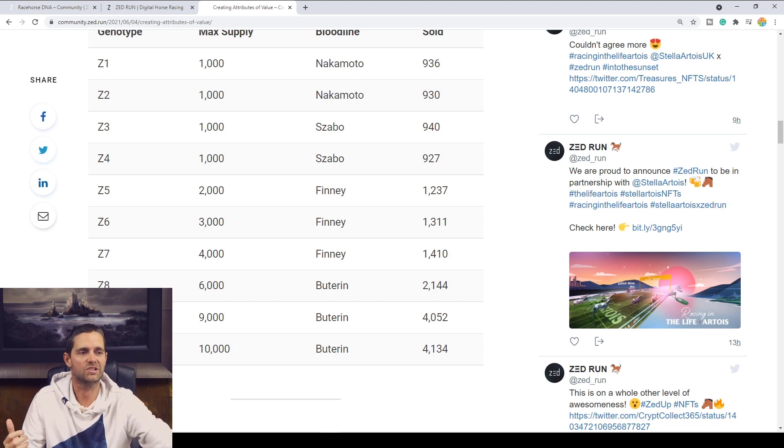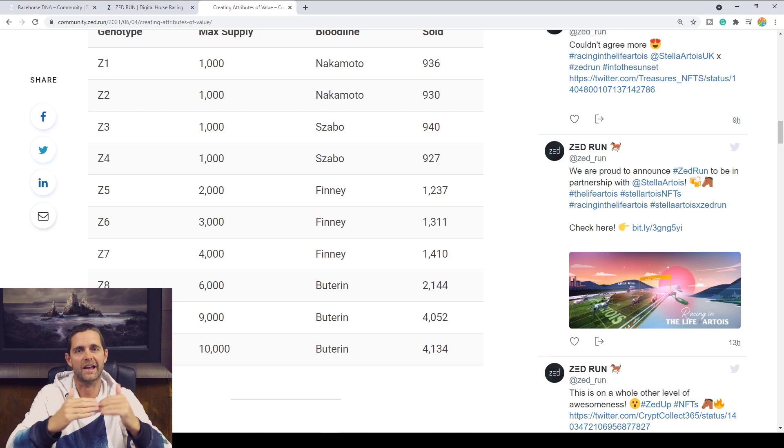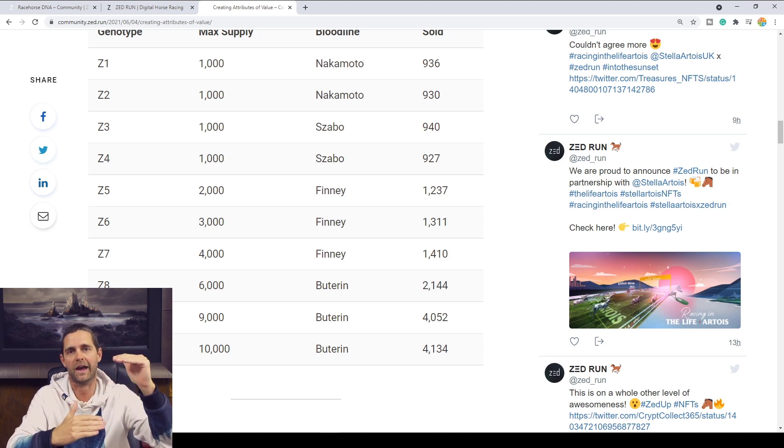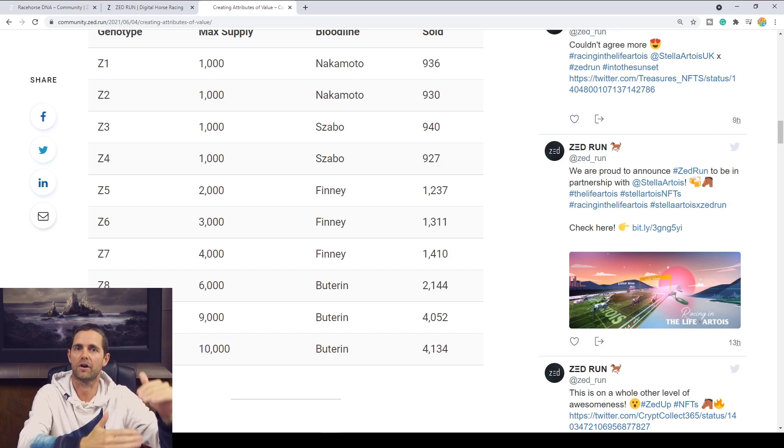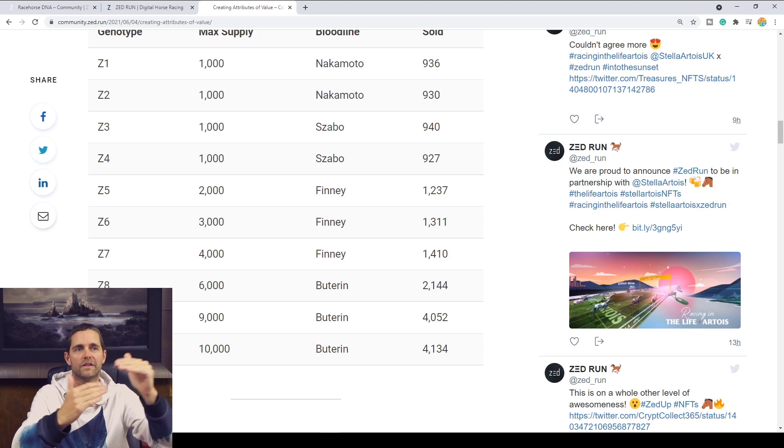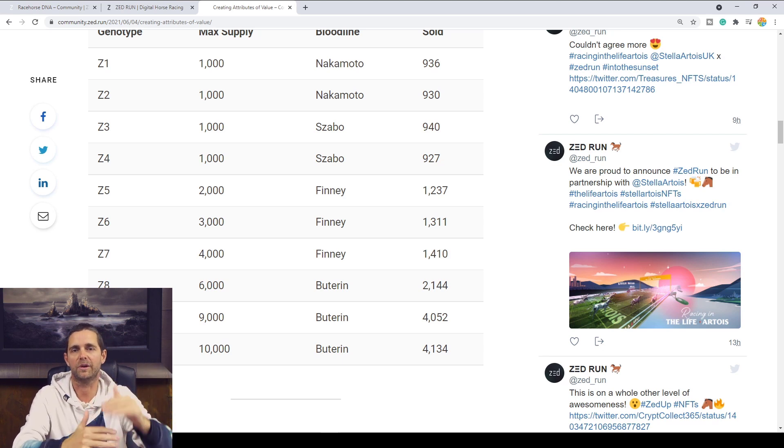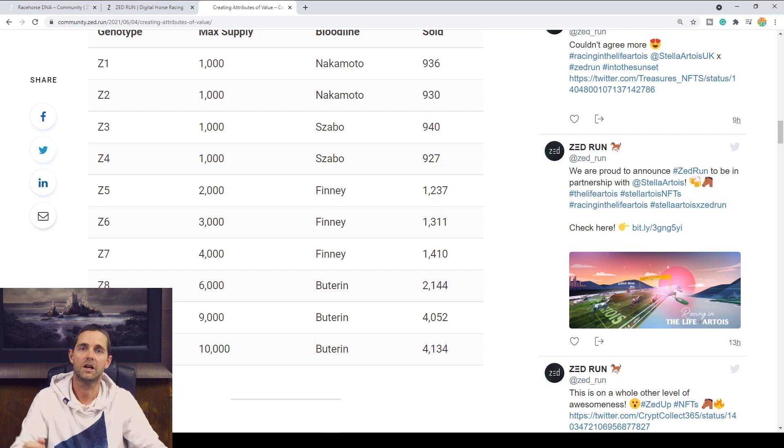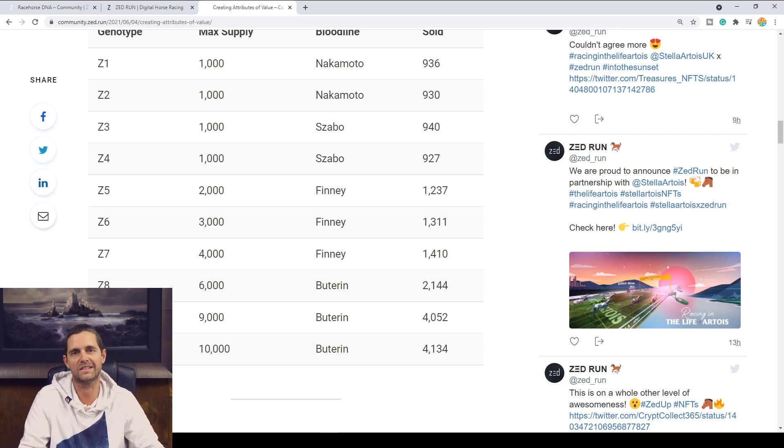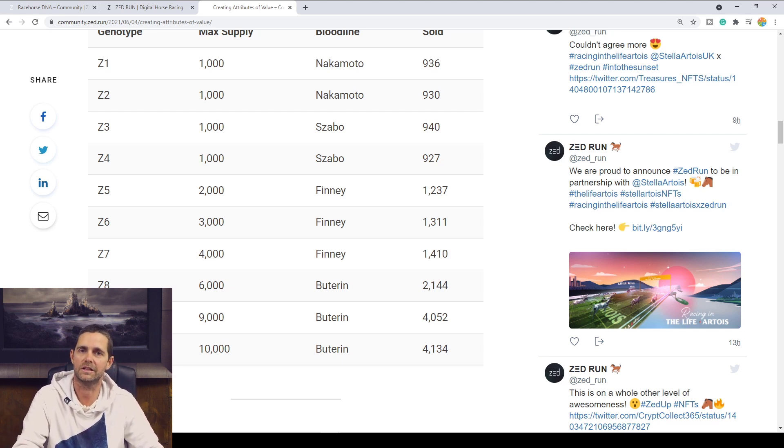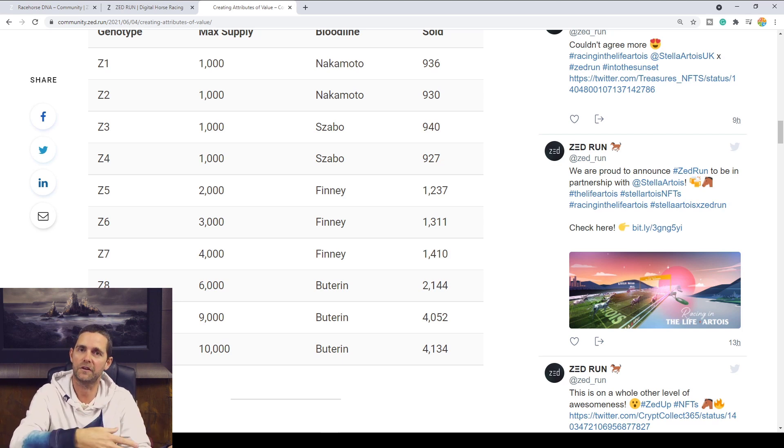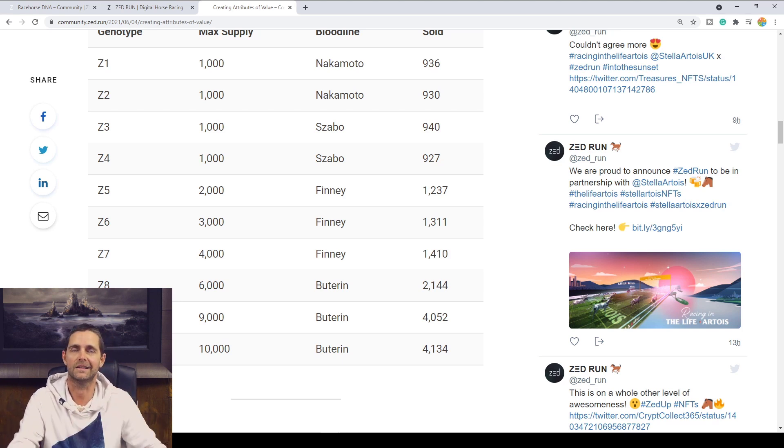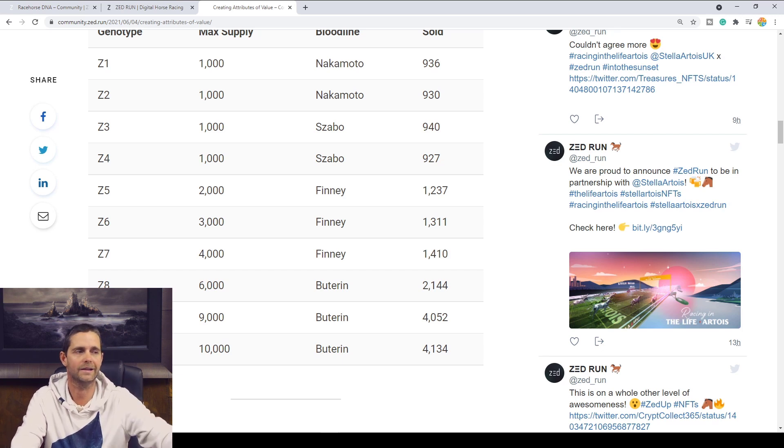Now, just because you're looking at a Zed 10 doesn't mean it's a Genesis. All these DNA elements come together. You need to look at the bloodline, whether it's a Nakamoto, a Zabo, a Finney, or a Buterin, and then you look at the genotype being the Zed number. Is it a 1, 2, 3, 10, 20, 40, 50? Because as you breed, say, two Zed 10s, you get a Zed 20. And if you breed that Zed 20 with another Zed 10, you get a Zed 30. And if you breed the Zed 20 with the 30, you get a 50. It keeps adding together.